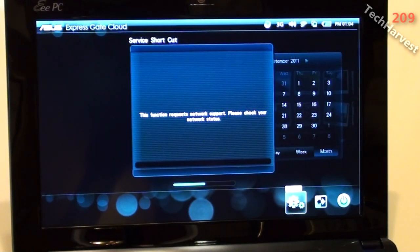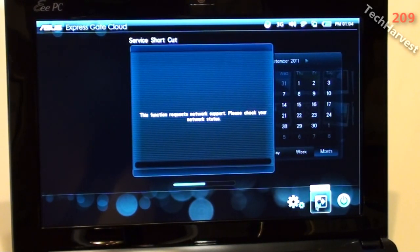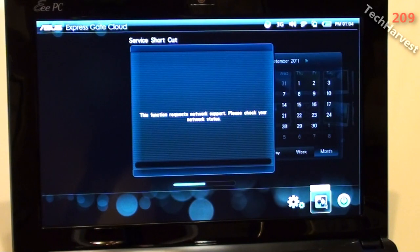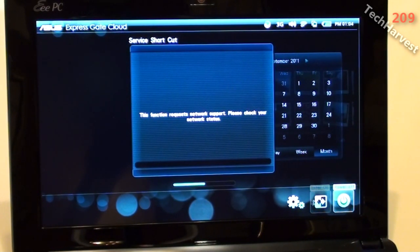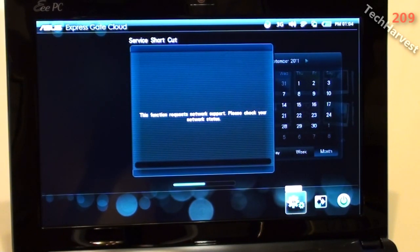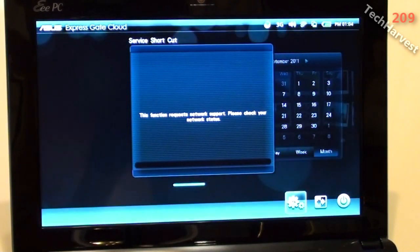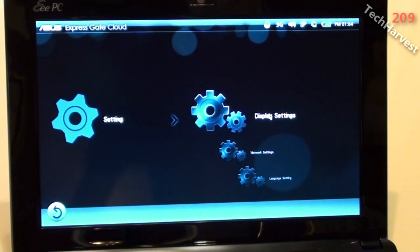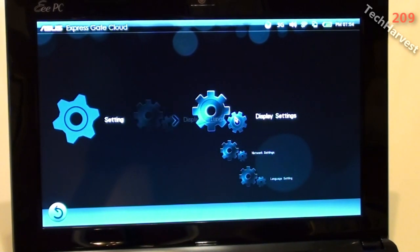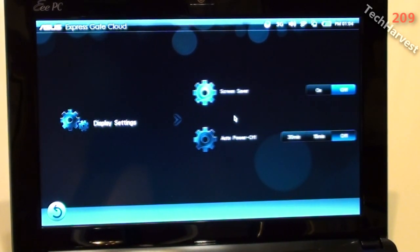Now down here you have your settings. You can enter into Windows straight from this. So that's cool. Or you can actually power this off. Let me see what's in the settings here real quick. You have Display Settings. Let's enter into that.